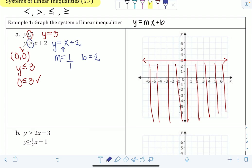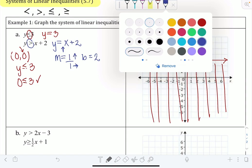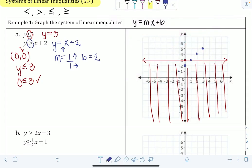The slope is 1 and the y-intercept is 2, so we go to 2 on the y-axis and place a point there. Then slope as rise over run means up 1, right 1 to get the next point. We can repeat up 1, right 1 as many times as needed, or go the opposite direction: down 1, left 1. Connect the points with a dashed line because it's just greater than, not greater than or equal to.